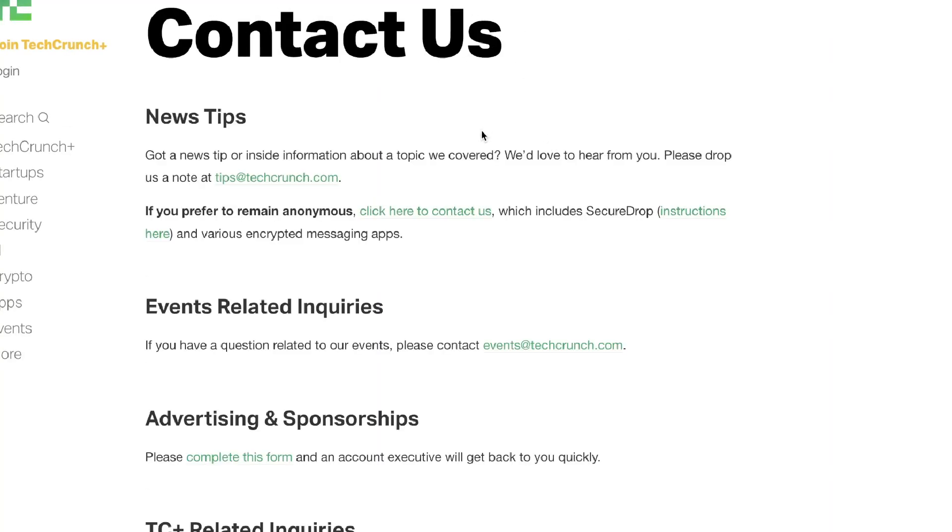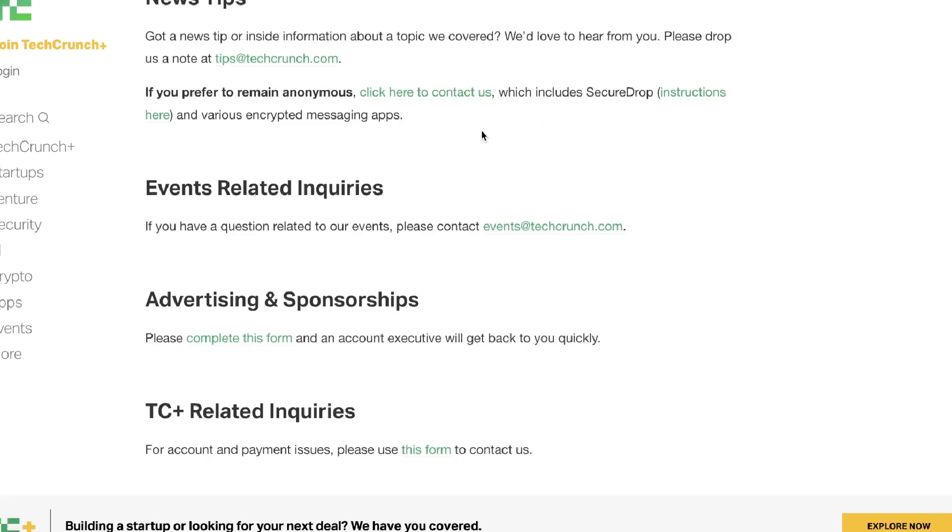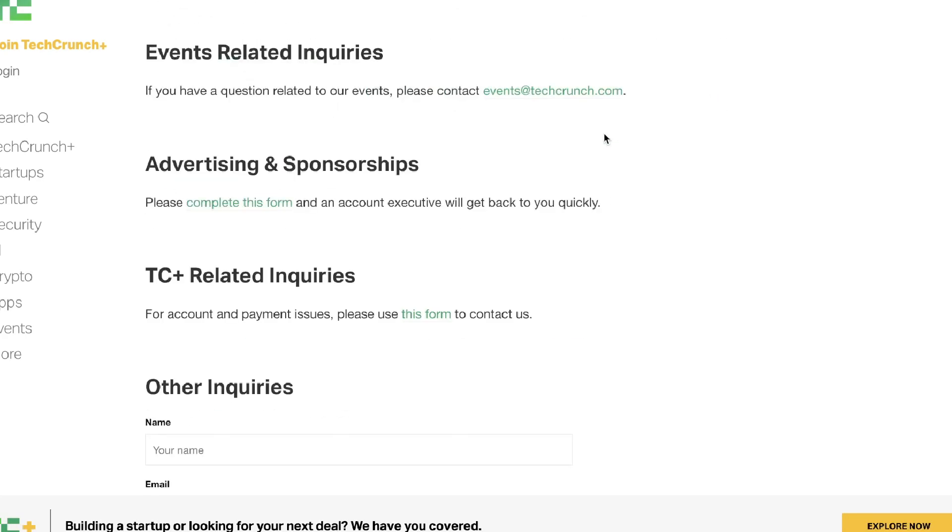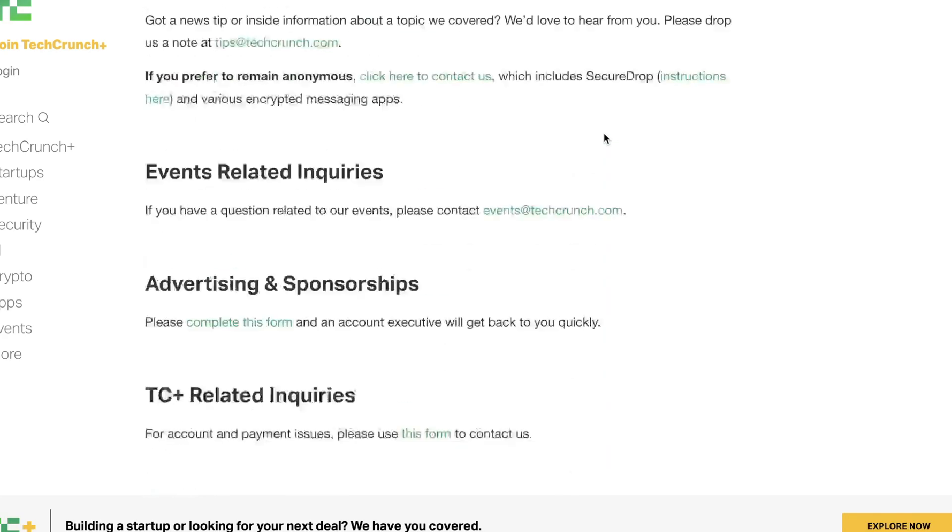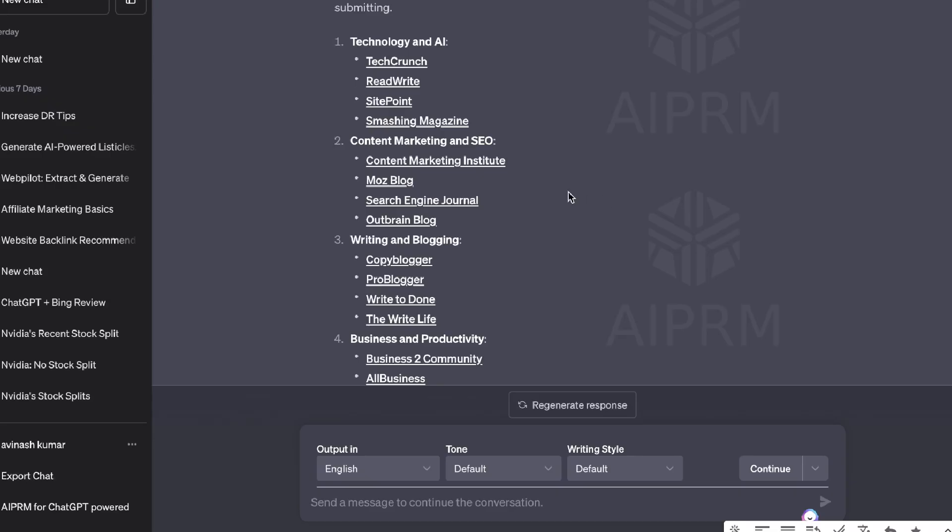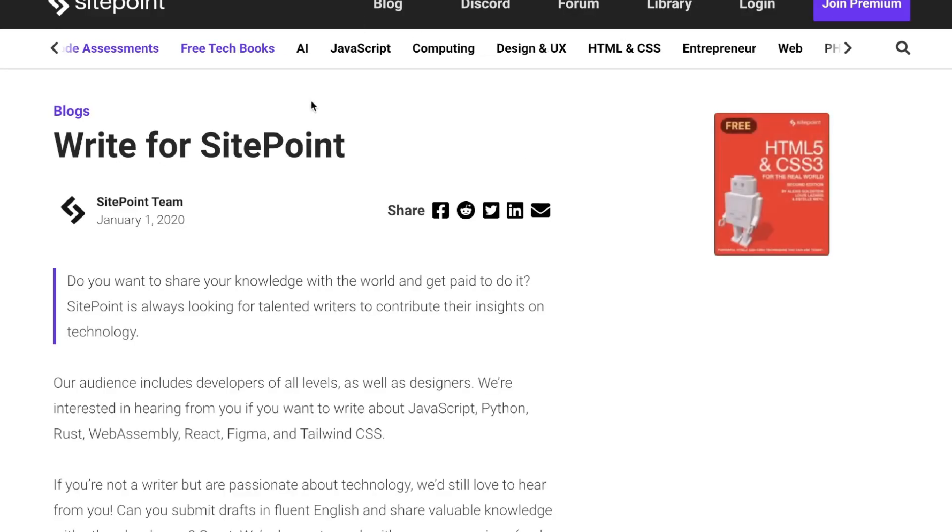And if I click on that website, it will actually take us over to the write for me or the contact us page where you can get in contact with the website owners to figure out how you can write for them.